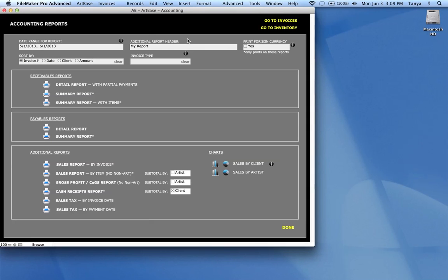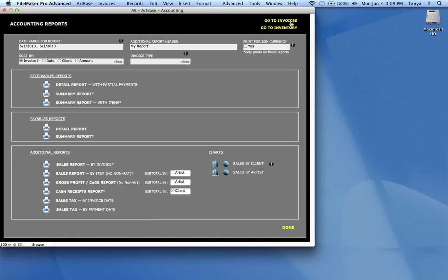Accounting reports essentially are reports based on sales or based on payables. There's lots of different kinds of reports you can generate in here. At the top of the screen you'll see that you can go back to the invoices file directly from here or to the inventory file.